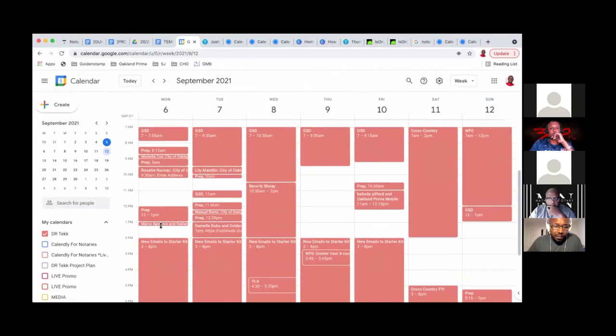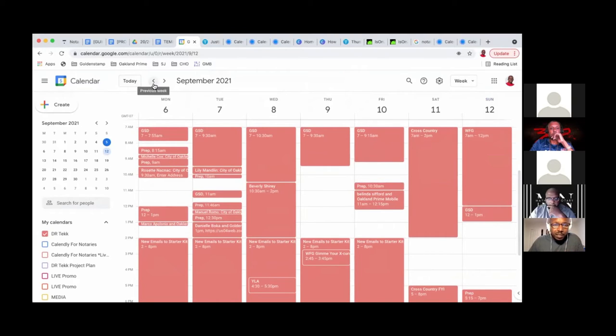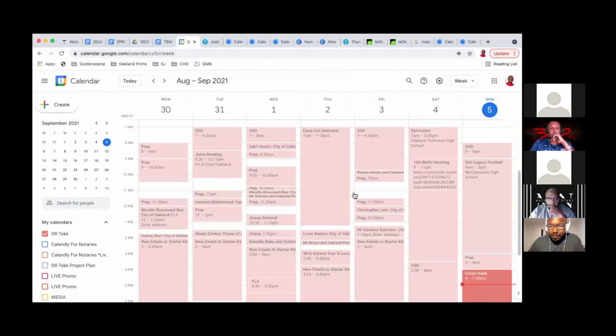Or if somebody needs something right now, you can book them same day appointments. A lot of these appointments were same day appointments.